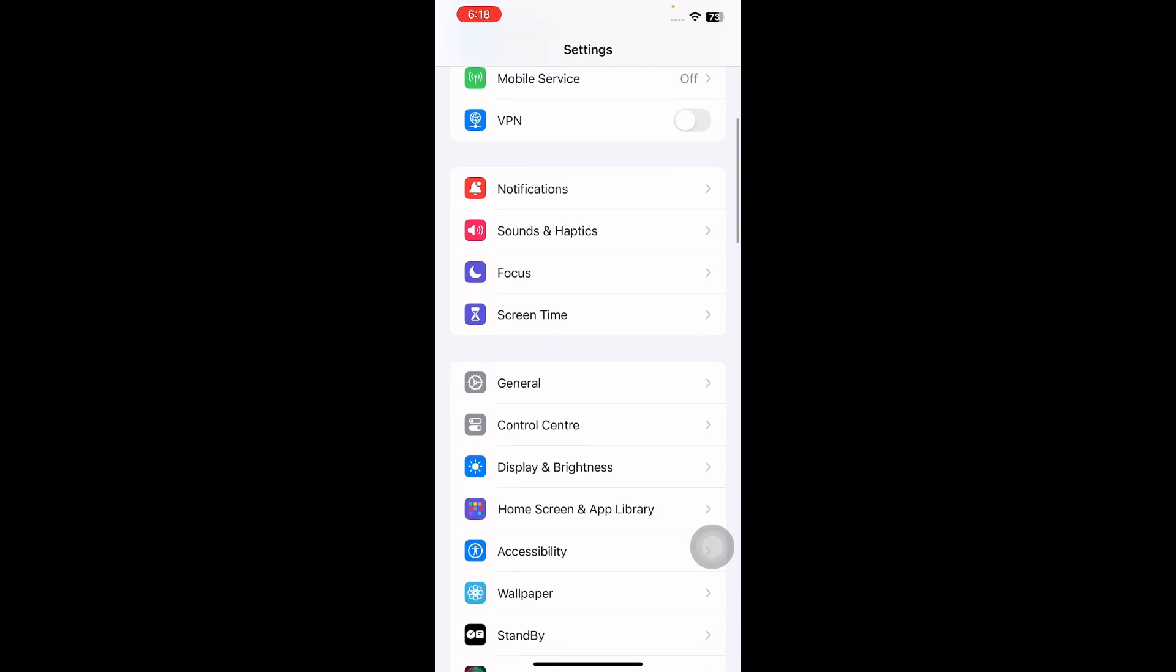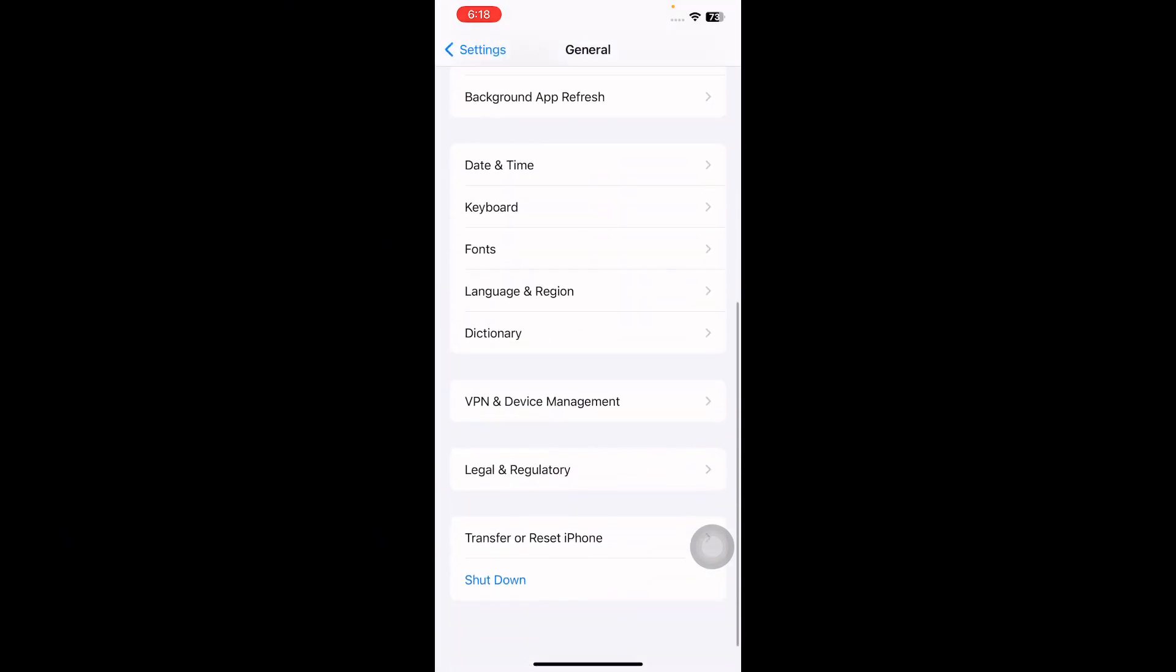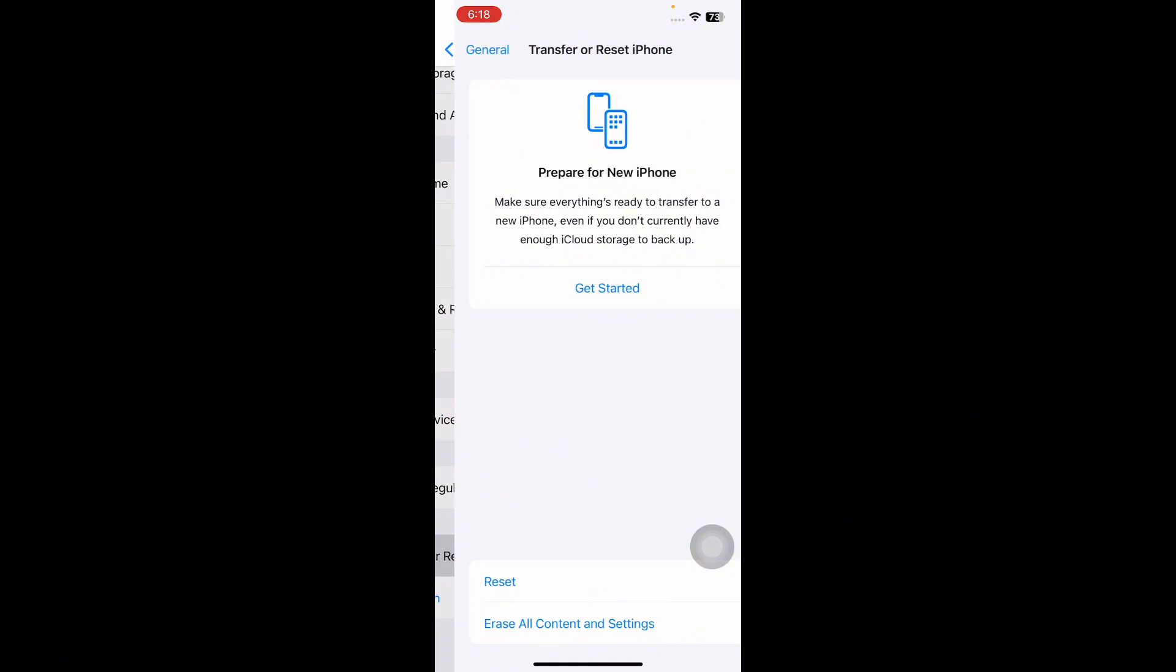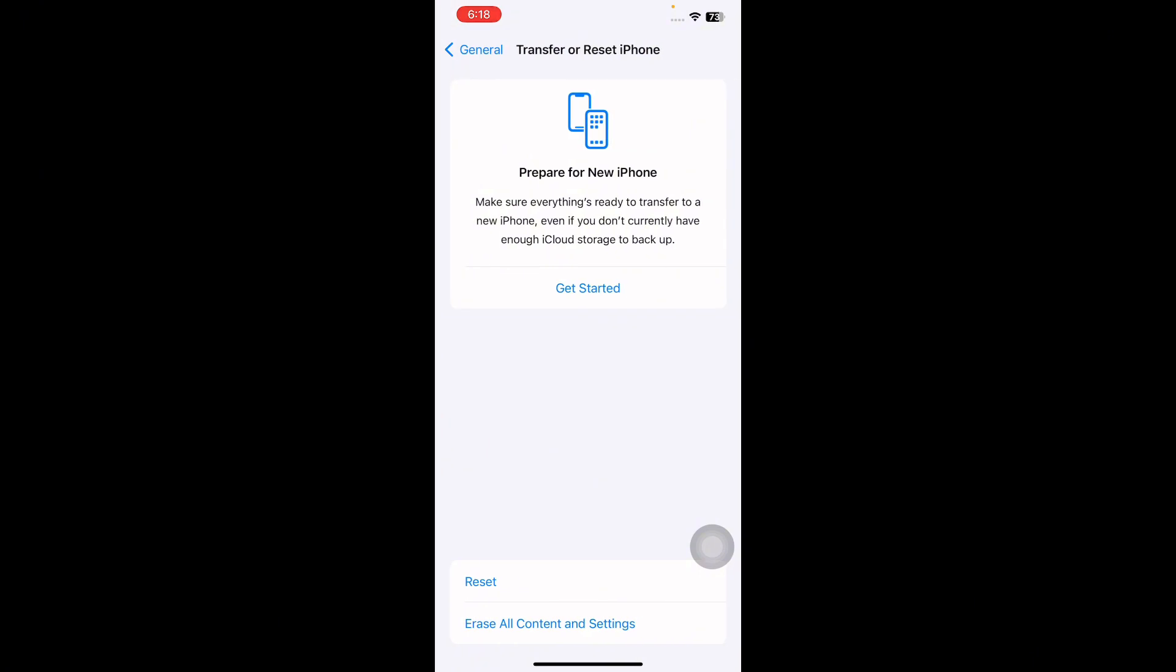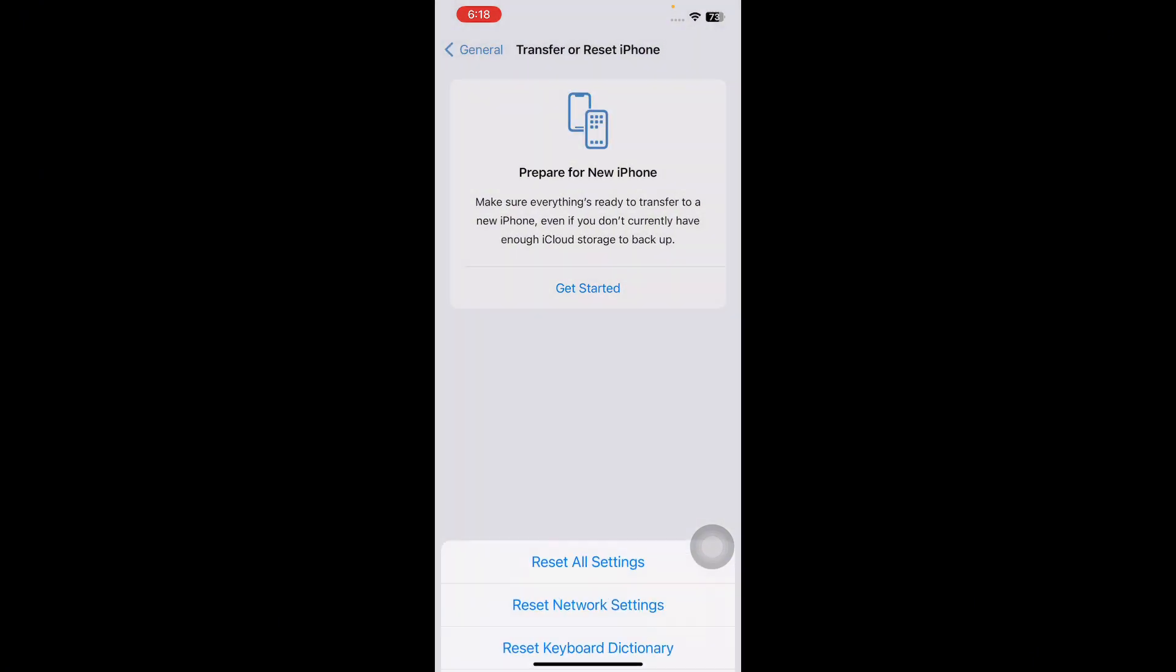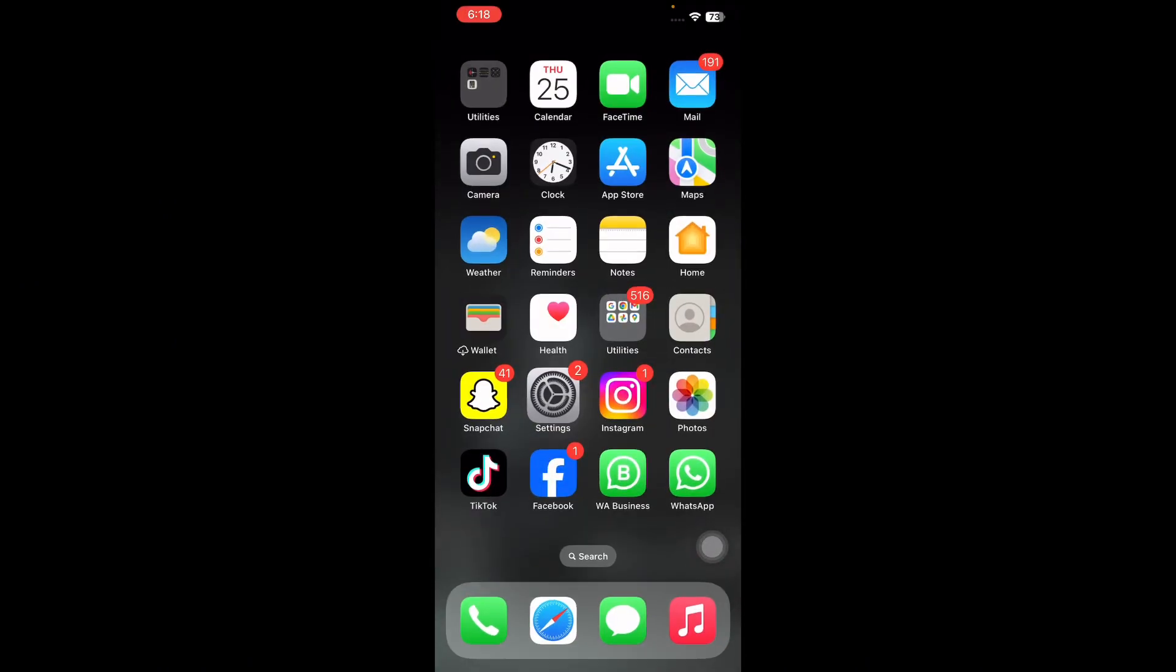Now scroll down to the bottom and then tap on Transfer or Reset iPhone. Next tap on Reset and then tap on Reset All Settings. It might ask you to enter your passcode, so enter your passcode and follow the on-screen instructions to reset all settings on your iPhone and you are done.